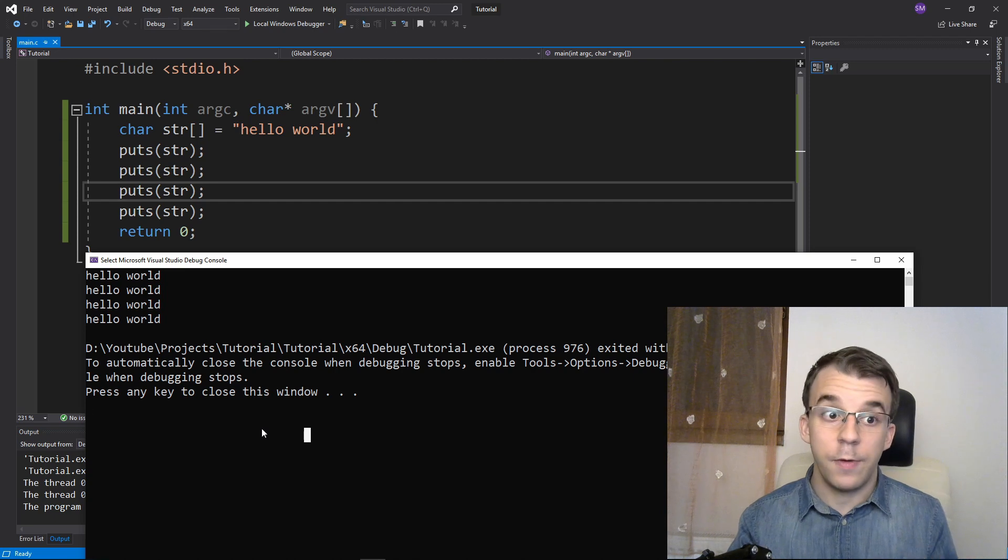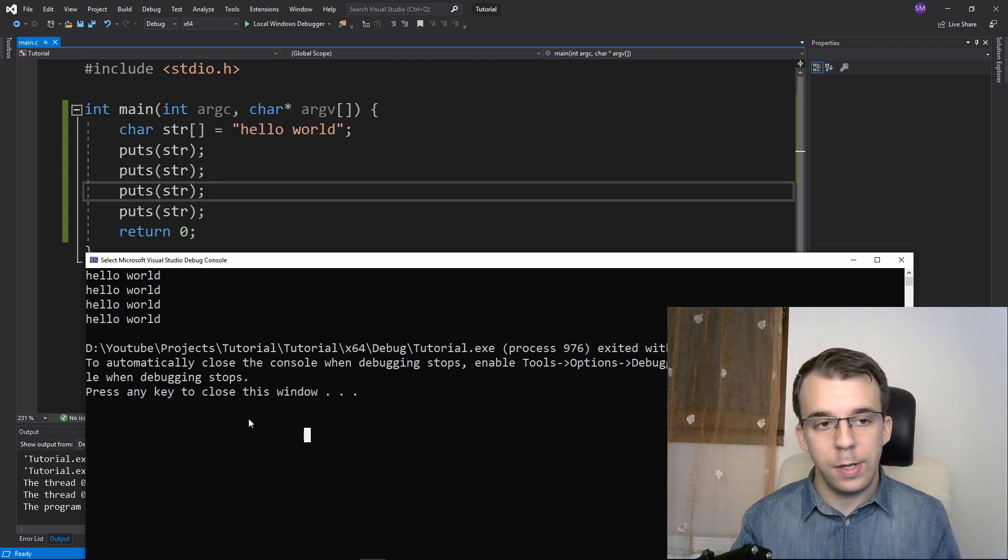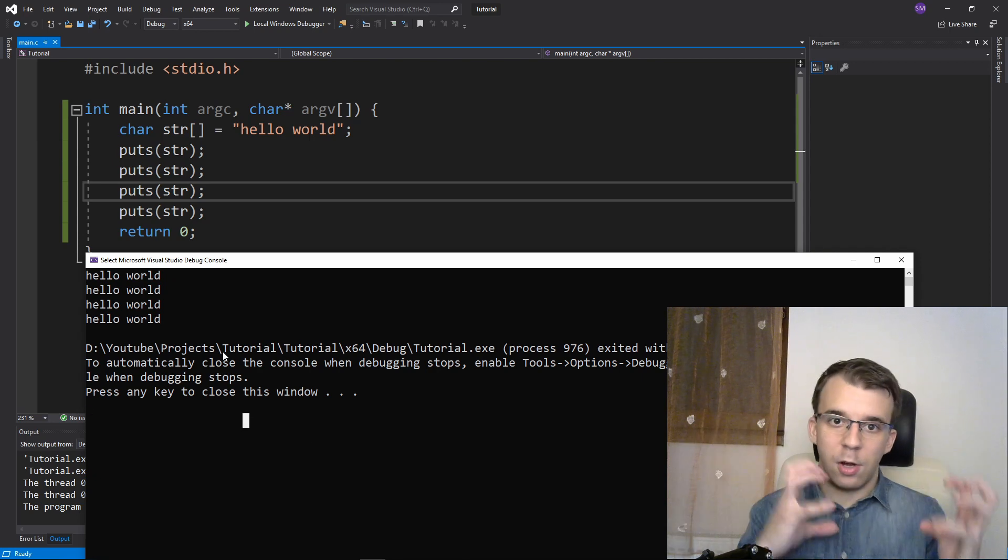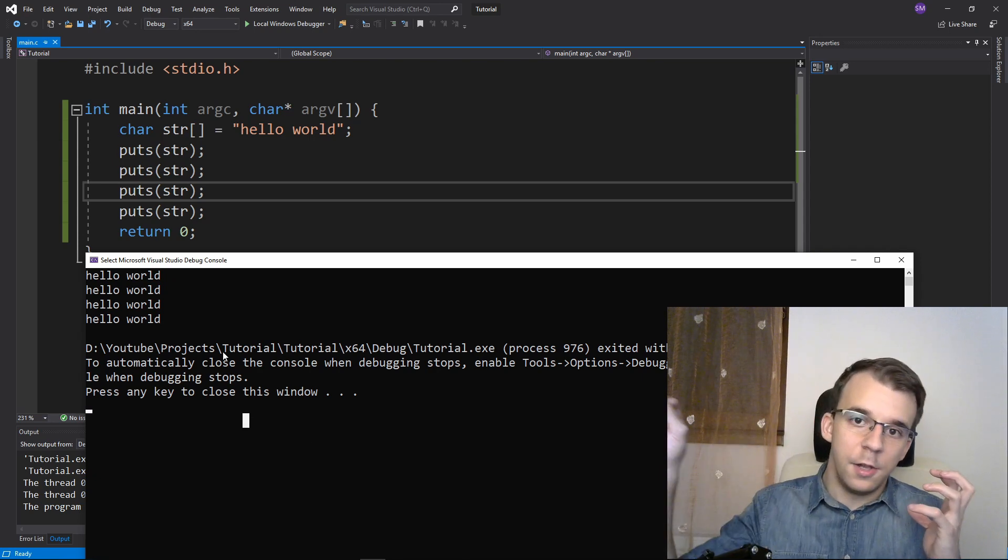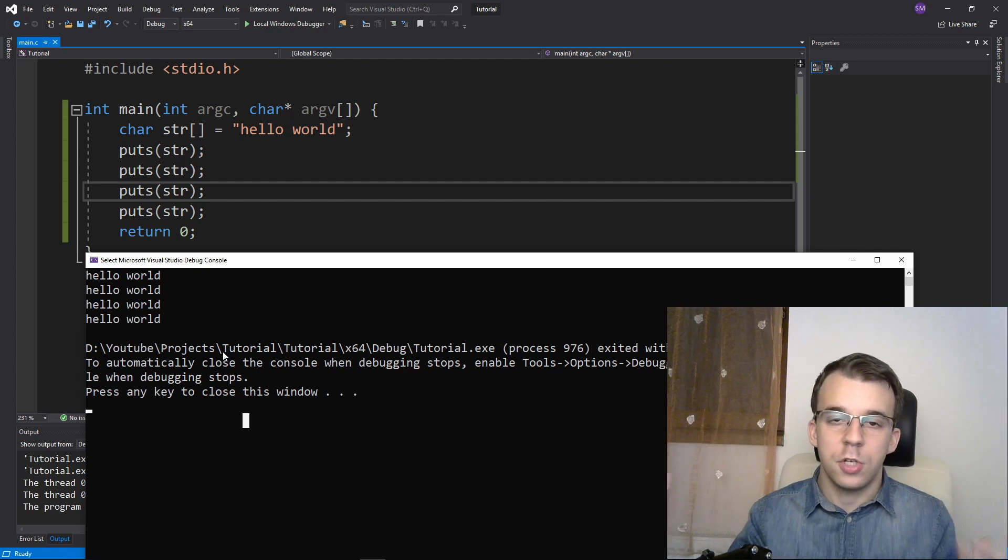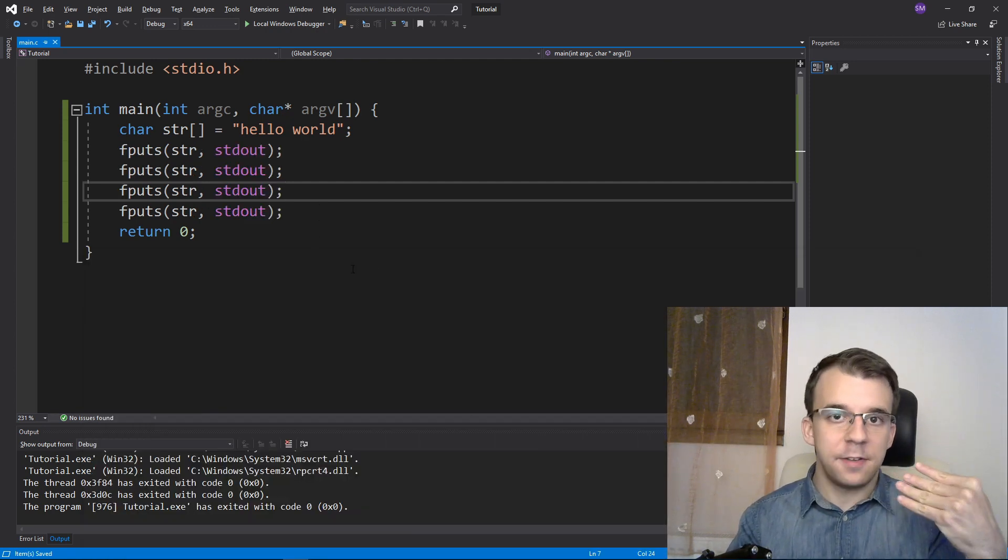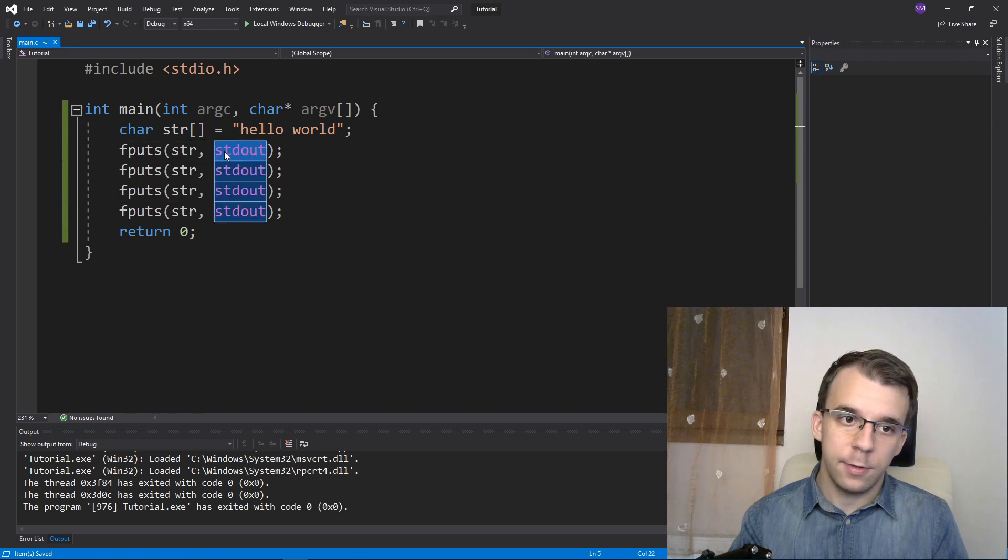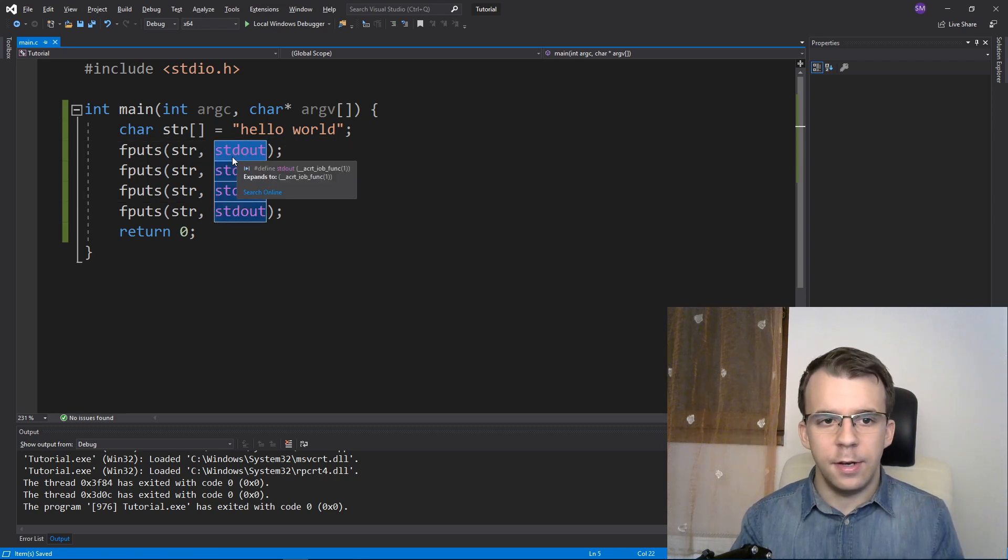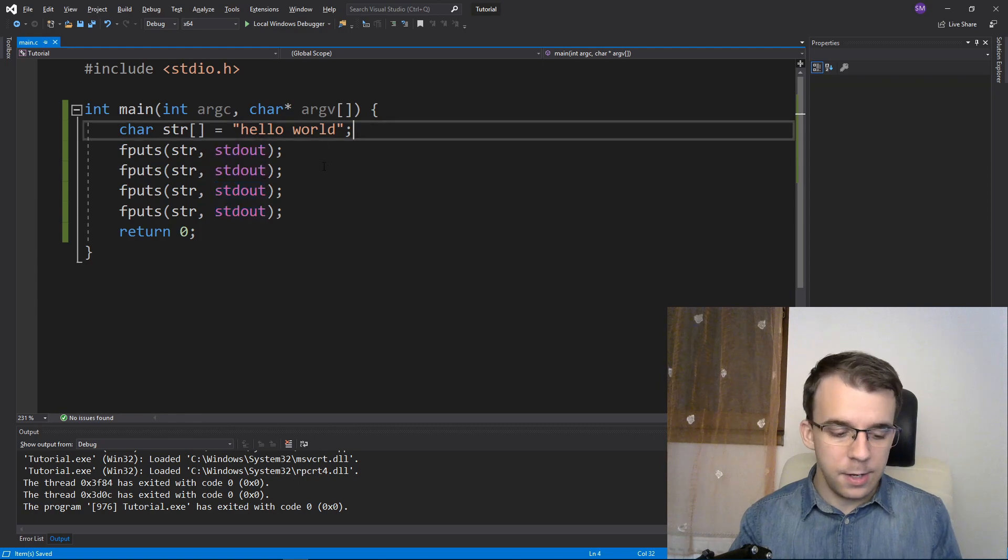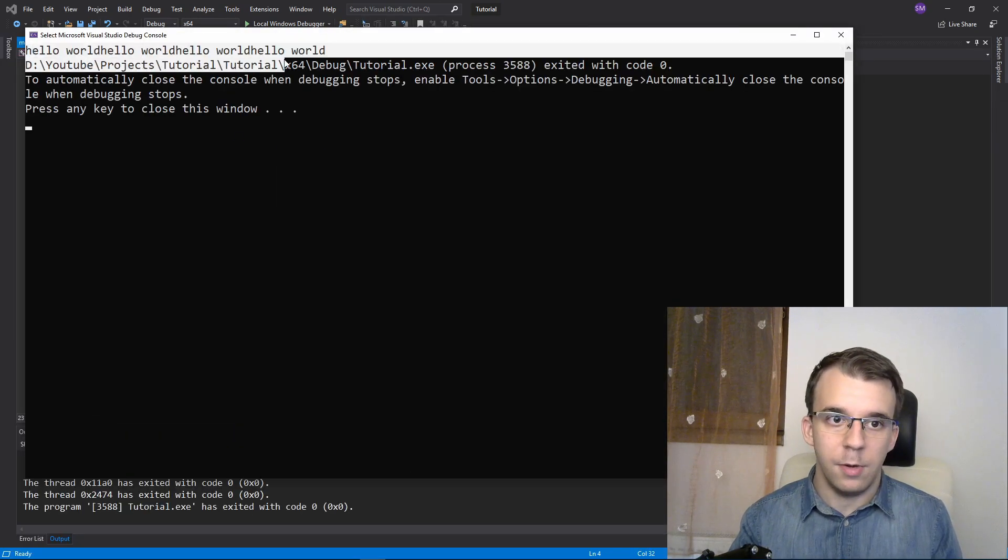This doesn't happen with fputs. fputs just prints out the string without looking at the null terminator and without replacing it with a backslash n. Here I have four fputs calls to stdout - this function takes as a second parameter the output stream - and if I run it now you'll notice they are all on the same line.